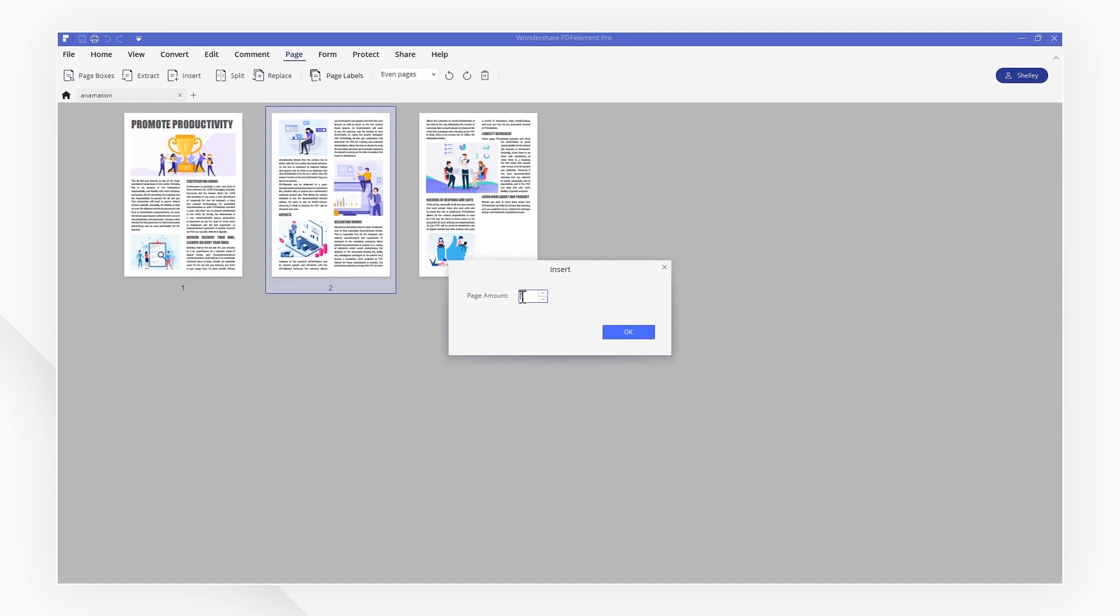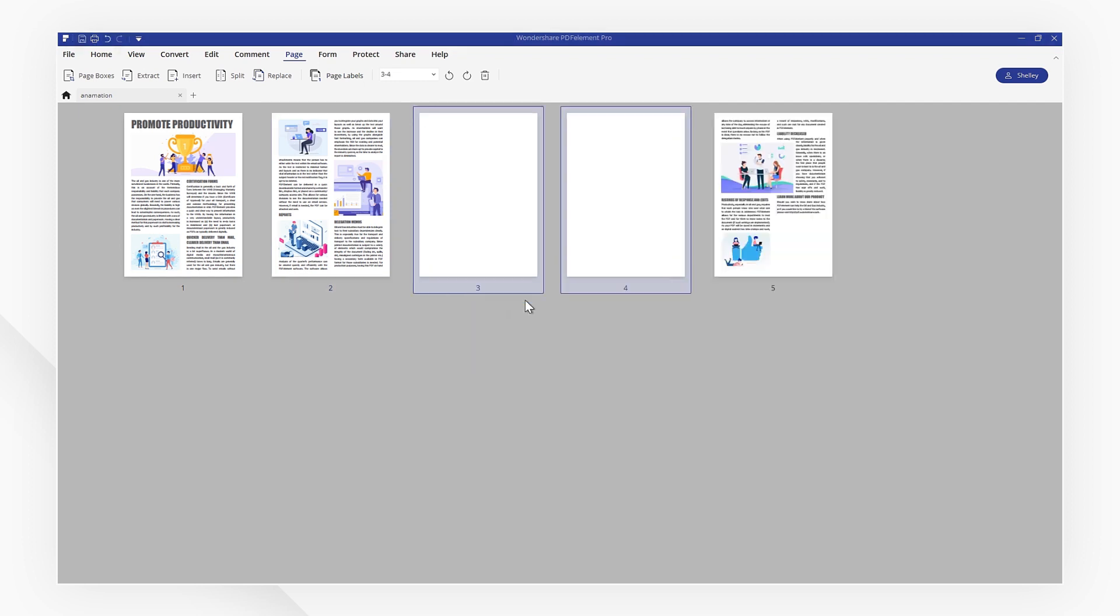To insert, the blank pages will be inserted directly after the thumbnail that is currently selected. Selecting from PDF prompts me to choose a PDF file from my local folder.